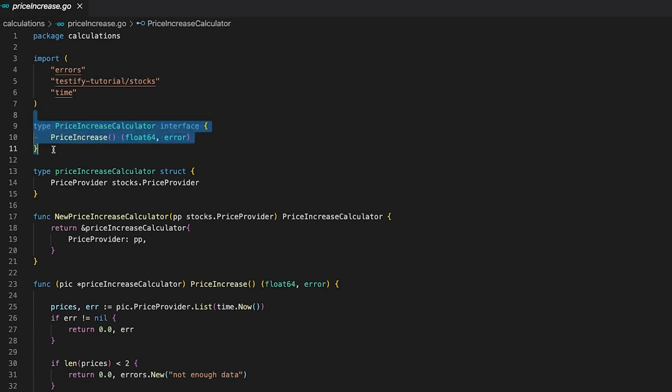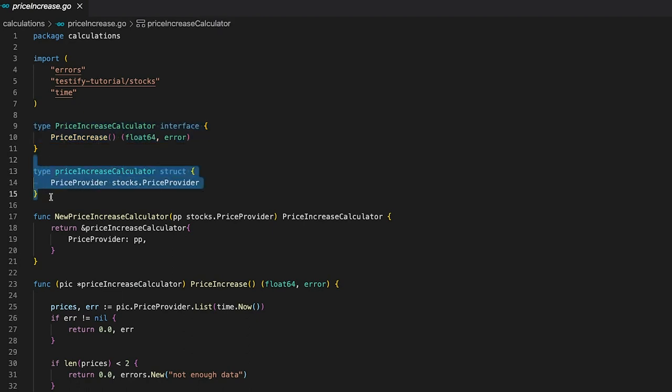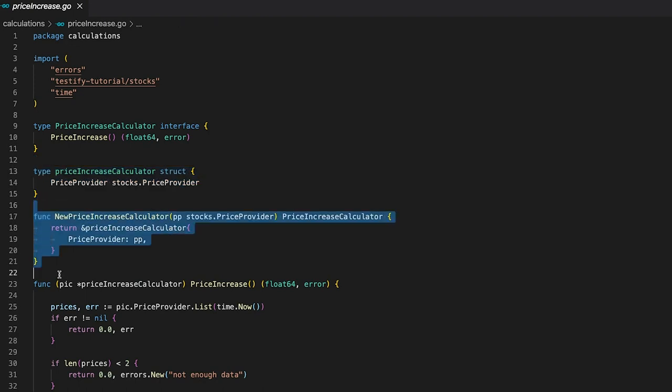The price increase calculator interface defines a function called price increase. It returns the price increase percentage as a float or an error in case something went wrong. Next, we have the price increase calculator struct, which will implement the price increase calculator interface. It holds the price provider from the stocks package we saw earlier. We use this new function right here to pass the price provider to our price increase calculator.